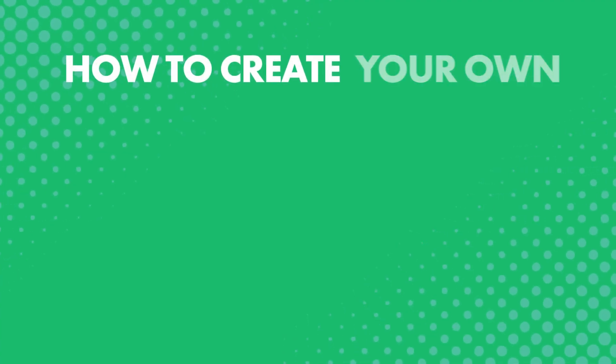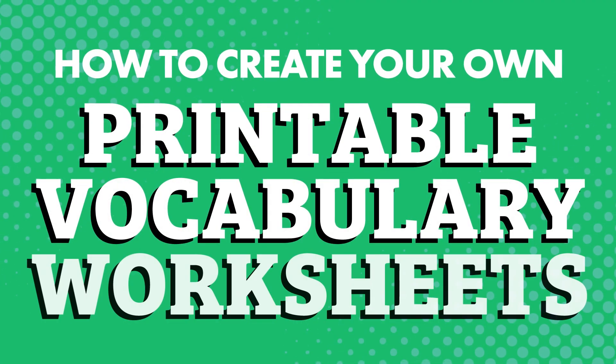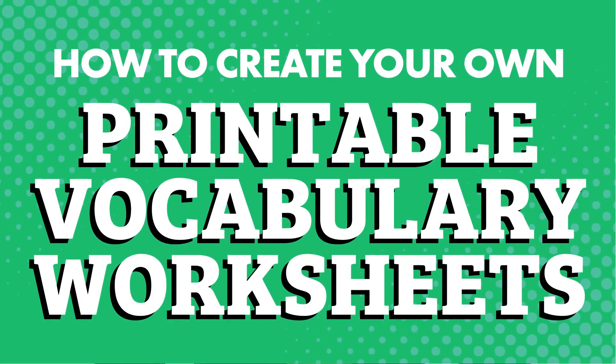So what if you could make your own printable vocabulary worksheets so you could review and practice writing out the words that you're interested in? How to create your own printable vocabulary worksheets?